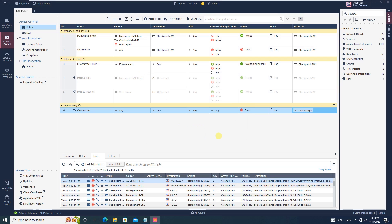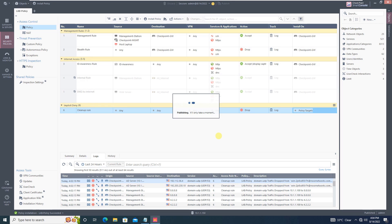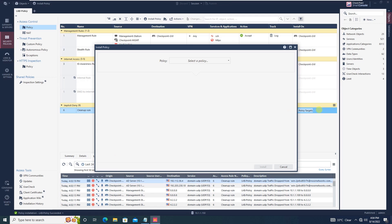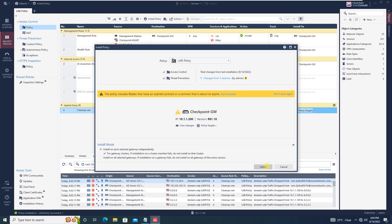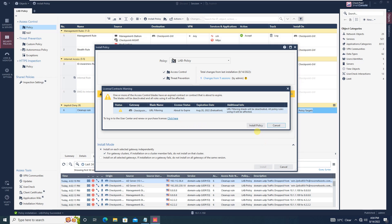Finally, you have to install the policy. Click on Publish and Install. By keeping the default option, let me install the policies. Regarding the license or contract — it was a trial version downloaded for 15 days and is about to expire, so it's giving an expiration warning and noting that some blades are about to expire. This is just a warning — you can ignore it and click Install Policy.